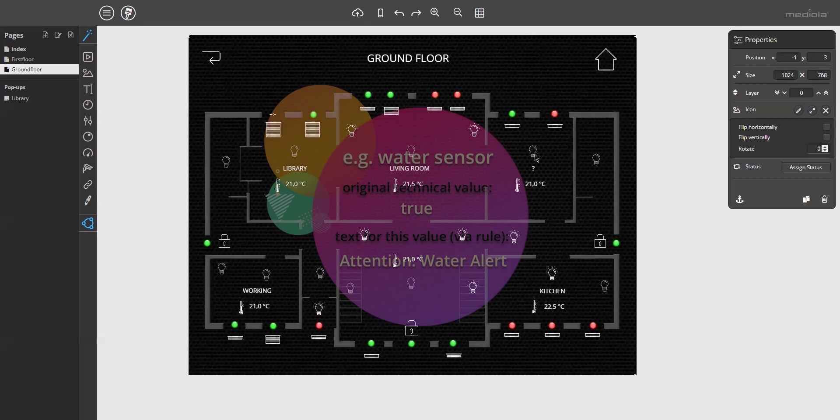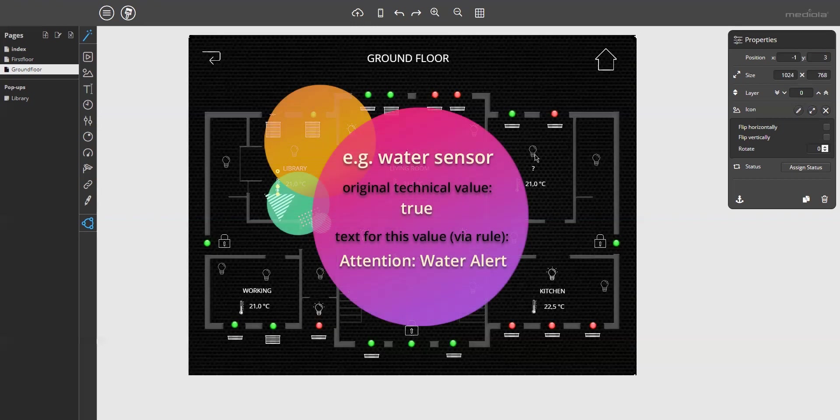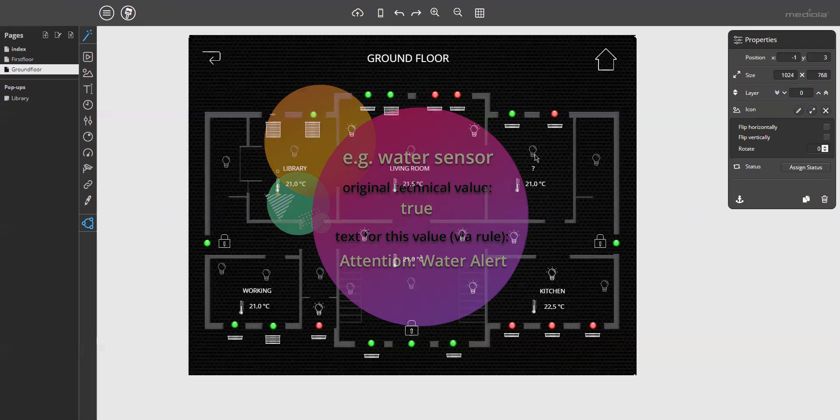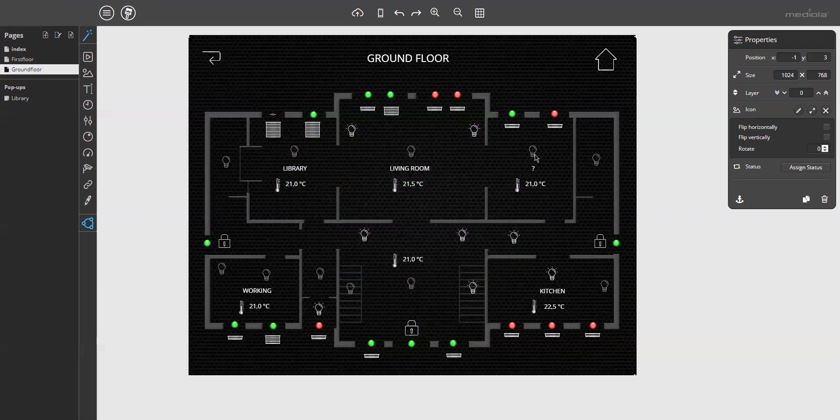For example, if you have a water sensor, you can display for the value true, the text attention, water alert, or whatever you like. Since the logic is very similar to image status rules, I will not explain it in more detail.